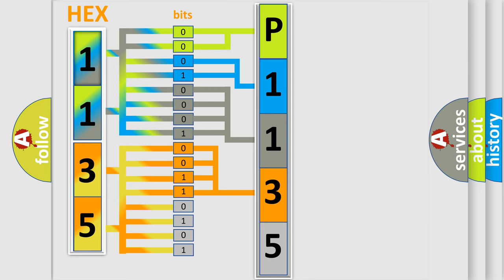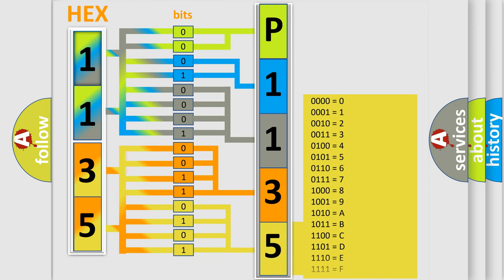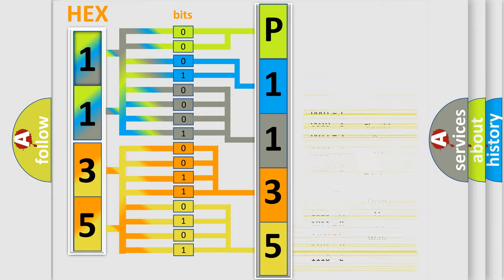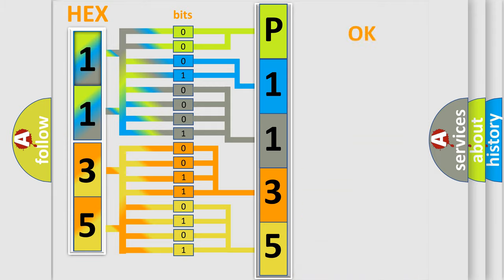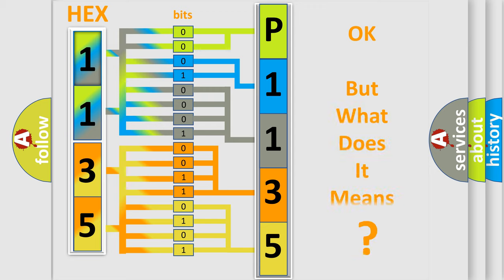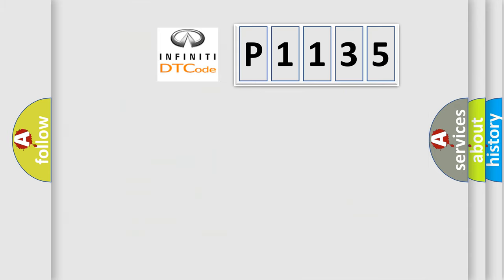We now know in what way the diagnostic tool translates the received information into a more comprehensible format. The number itself does not make sense to us if we cannot assign information about what it actually expresses. So, what does the diagnostic trouble code P1135 interpret specifically?